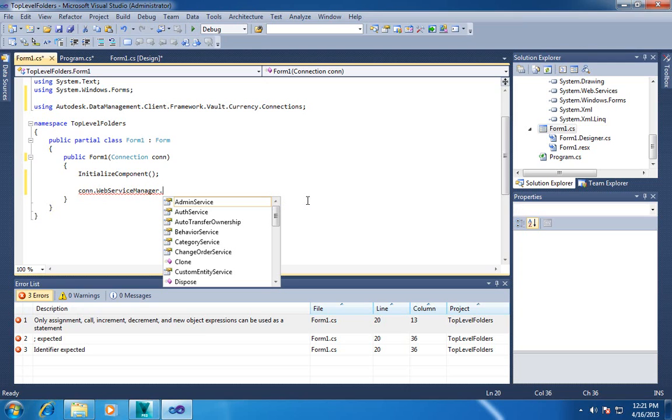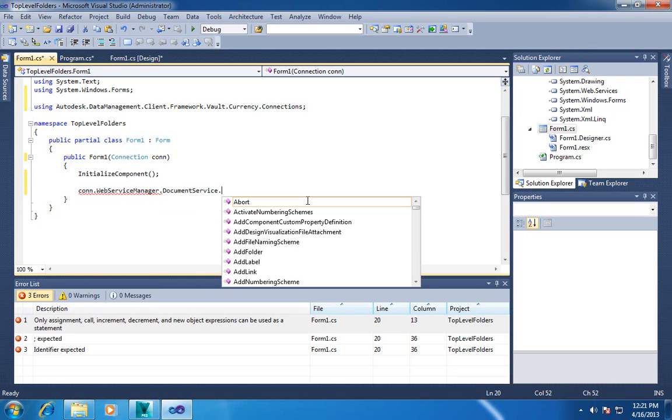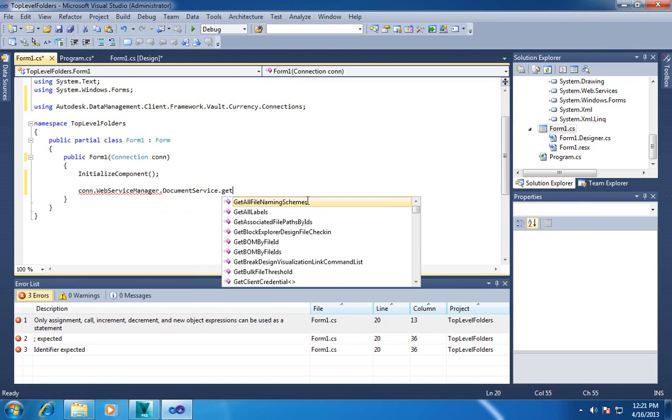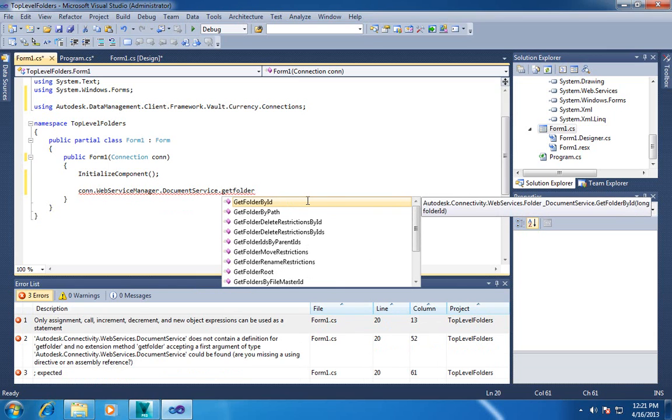So I've got my working connection. So now I can go to Vault and I can look up the folders. So you can go to Document Service and get folders by parent ID.